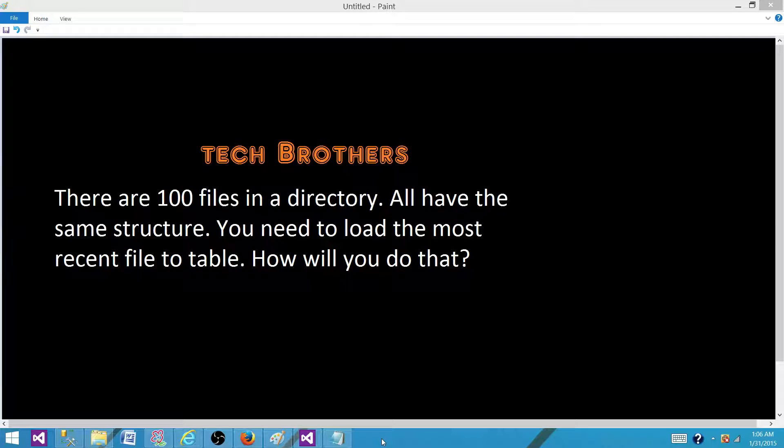Hi brothers, this is Amit. Today we are going to answer this question: There are 100 files in a directory or folder, all have the same structure. You need to load the most recent file to the table. How would you do that?